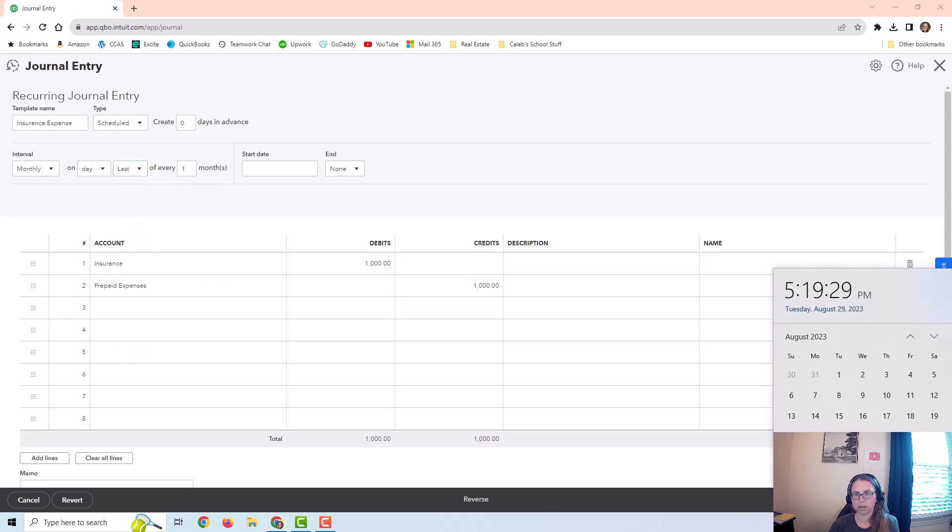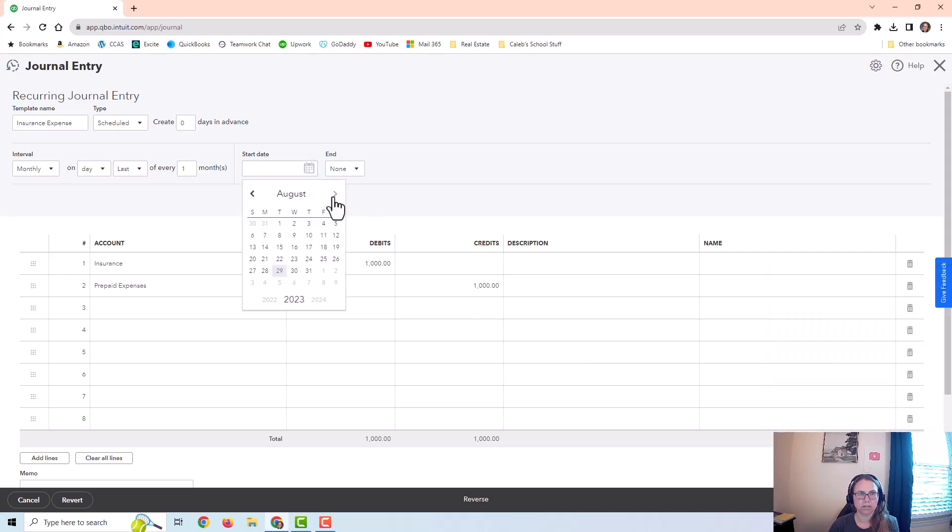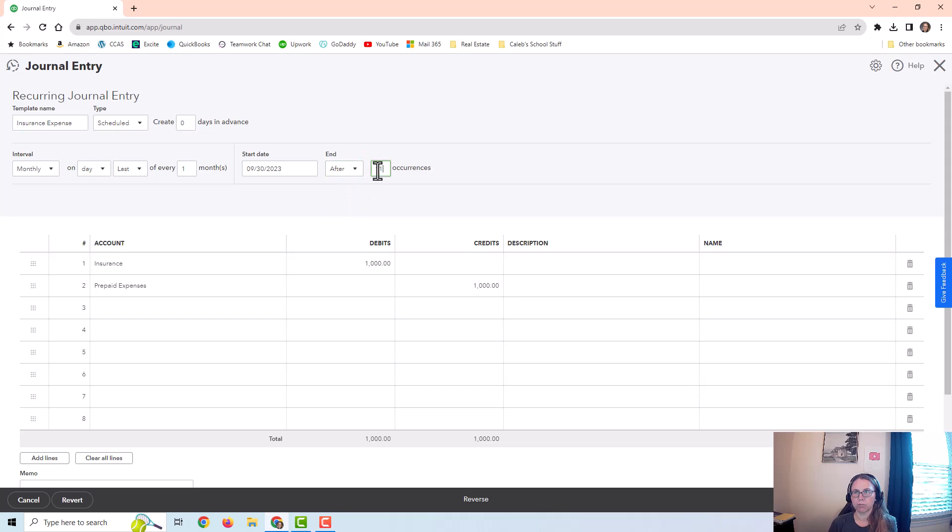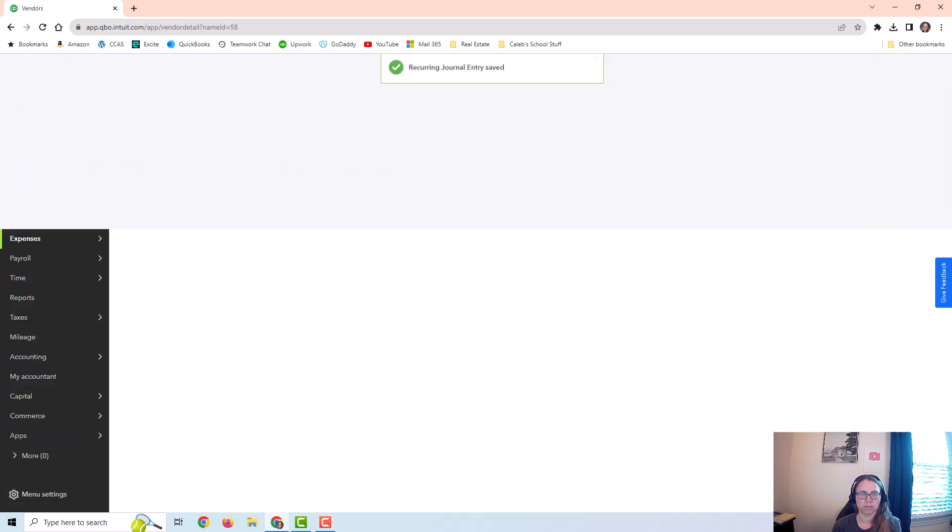Right now it's August 29th, and I already created this entry for August 31st, so I don't want it to automatically post at the end of this month, because I've already done it this month. So I'm going to have a start date of September 30th. And I'm going to end this after 11 occurrences, because I've already posted one month for $1,000, and then I want to post 11 more months. So that's 12 months of $1,000 each, which is going to fully expense that $12,000 by the end of the time. So I'm going to save this template.